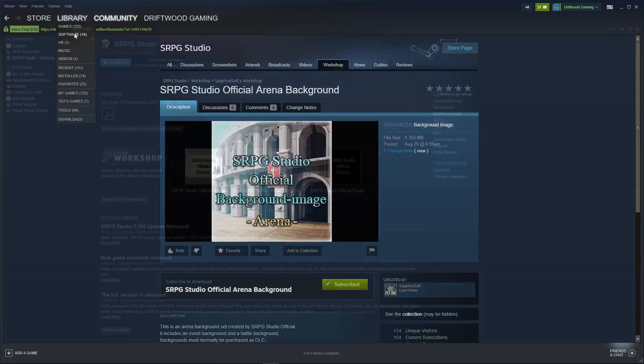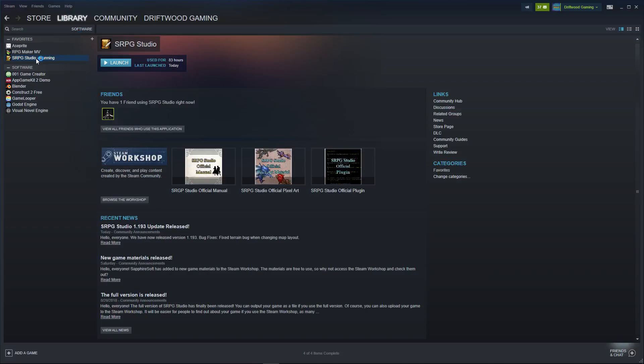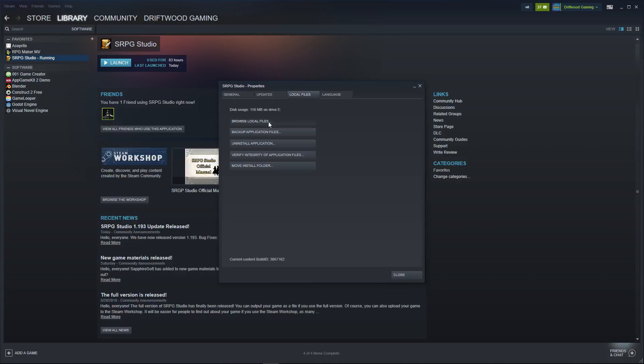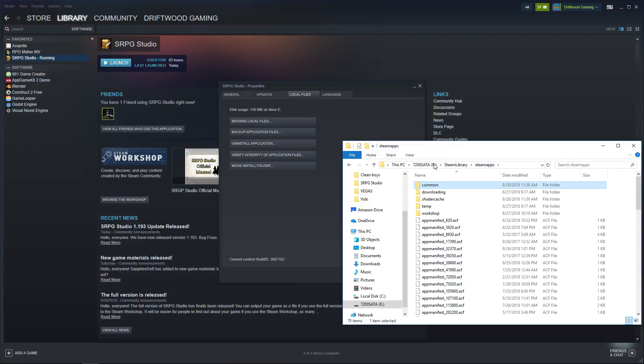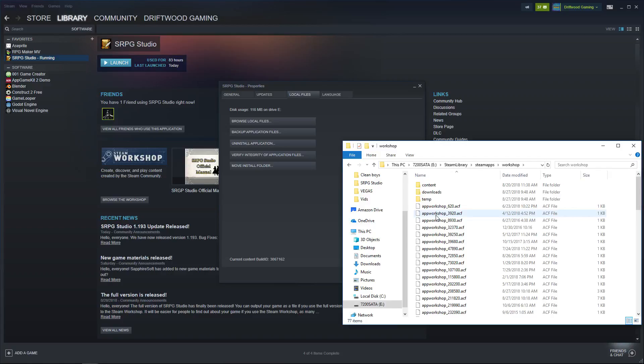You go to Library Software, you right-click on your SRPG Studio, go to Properties, go to Local Files and Browse Local Files. Now this is going to open up your Steam Apps in common, but what we're going to do is backtrack a little bit. Go to Steam Apps and instead of common, we're going to go into the Workshop folder.